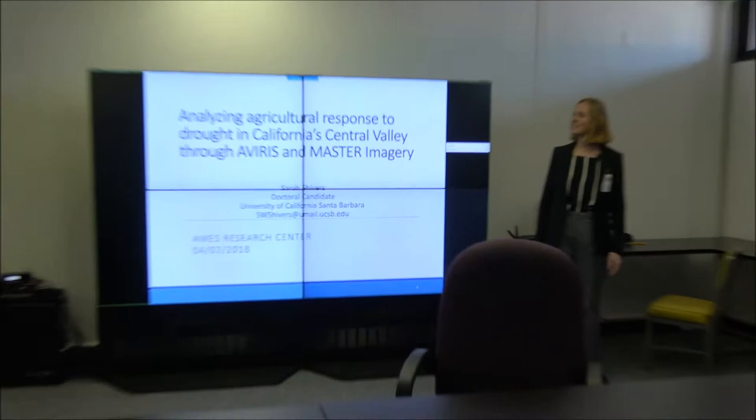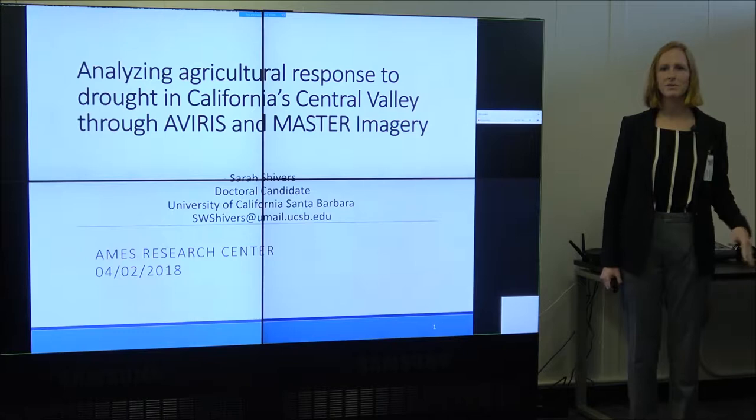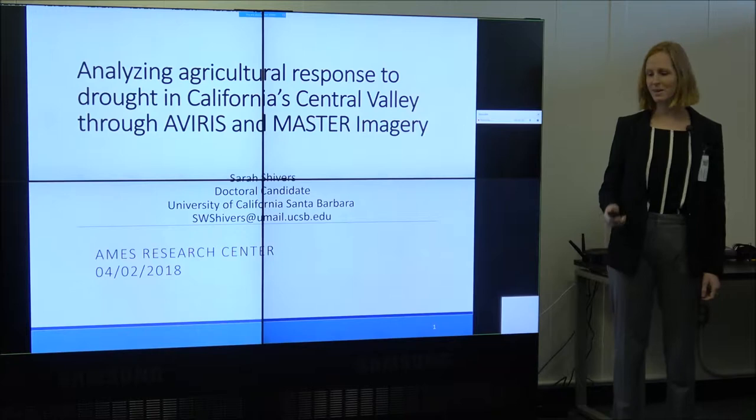Thanks for having me here today. As Boris mentioned, I'm Sarah Shivers. Today I'm going to be talking about analyzing agricultural response to drought in the Central Valley using both AVIRIS and MASTER imagery. I'll have time for questions at the end, but if you have any burning questions or something's unclear, feel free to stop me in the middle of the presentation.